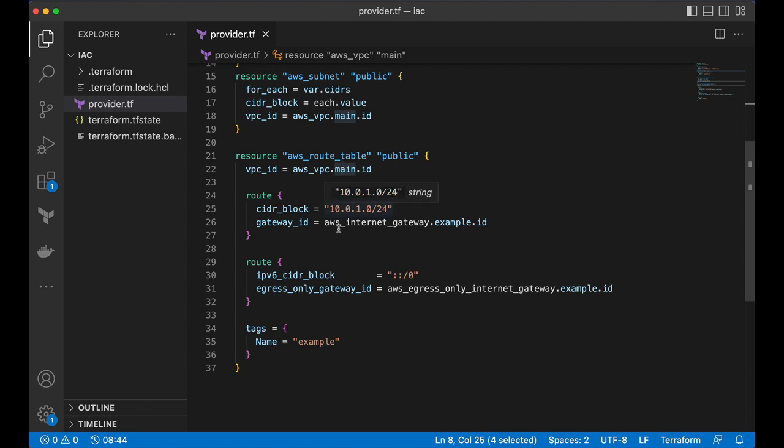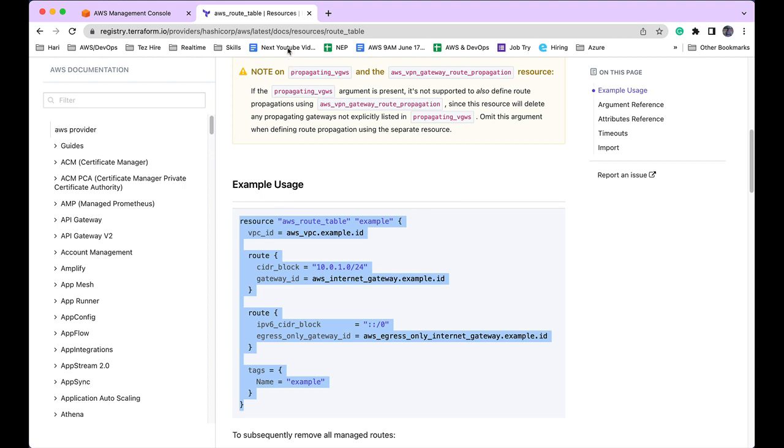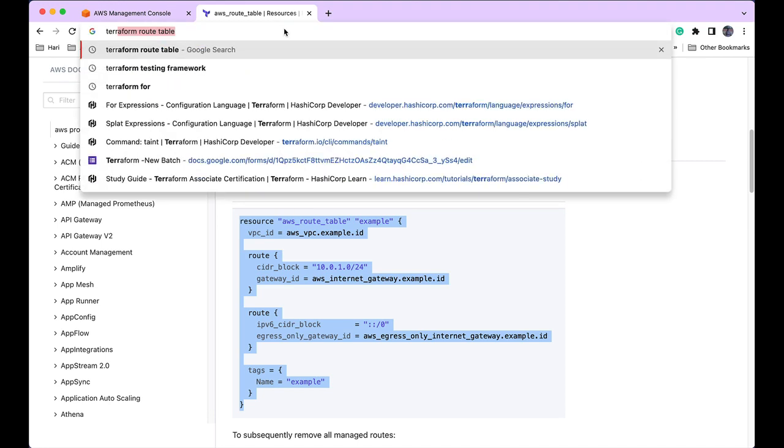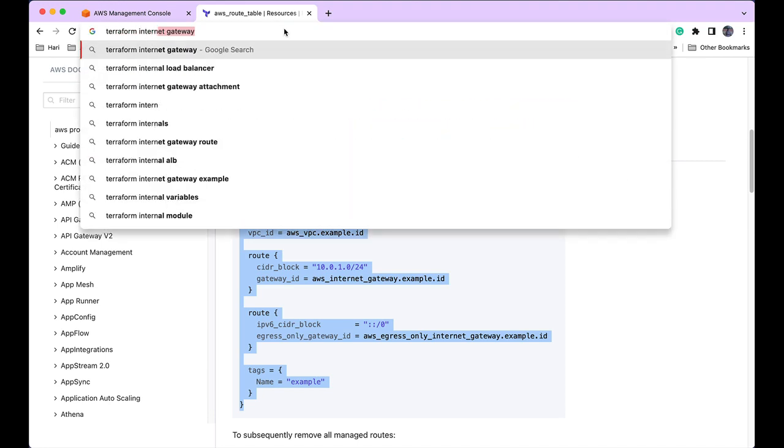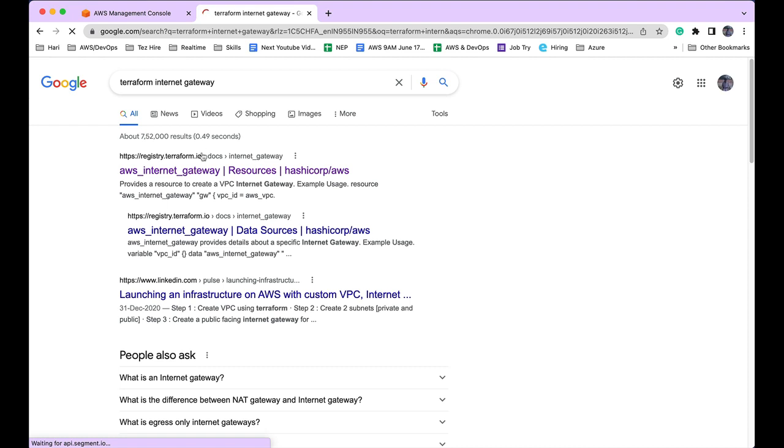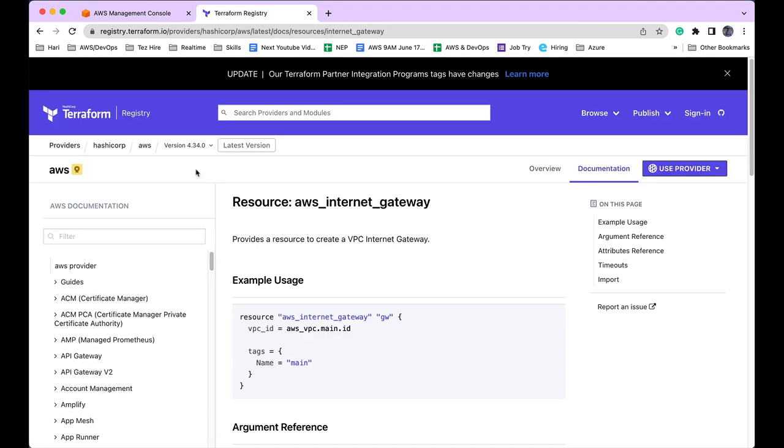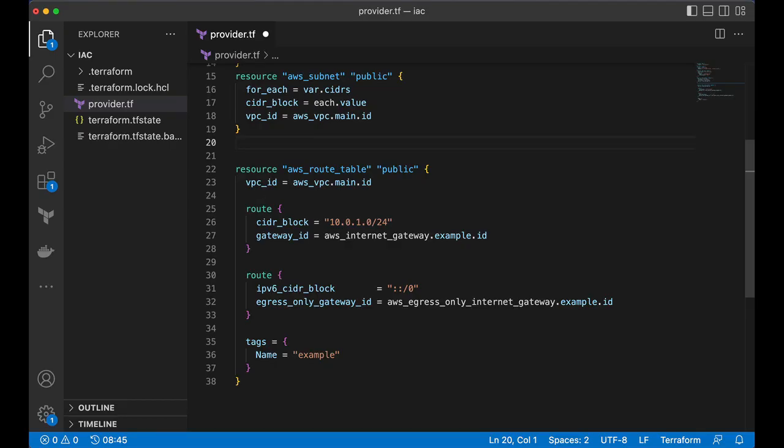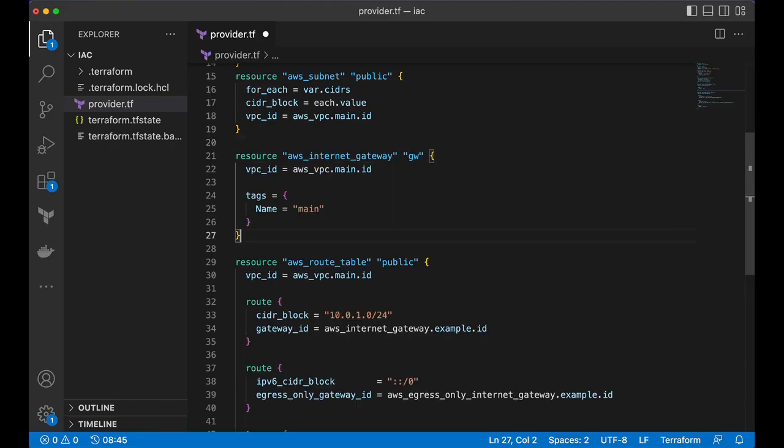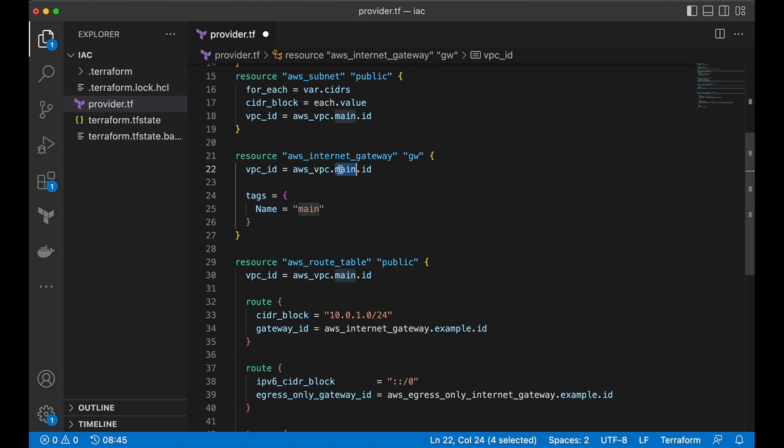Now I have to create an internet gateway. Let's also do that. Let's take this and create internet gateway. Fine and let's make sure it is pointing to write VPC ID. Yeah, it is pointing to write VPC ID.